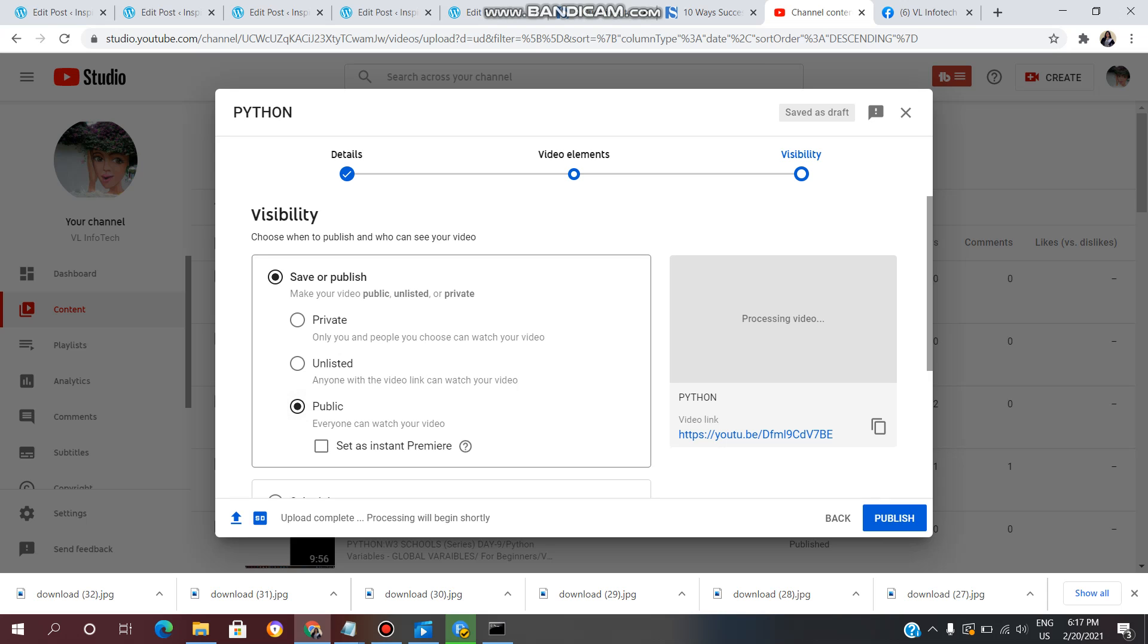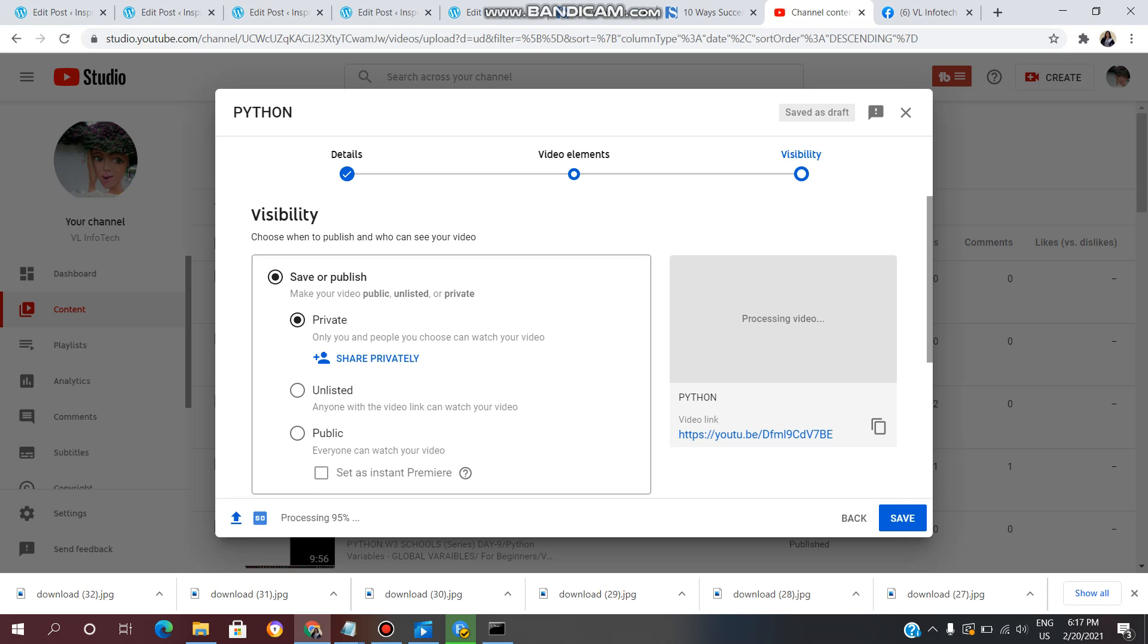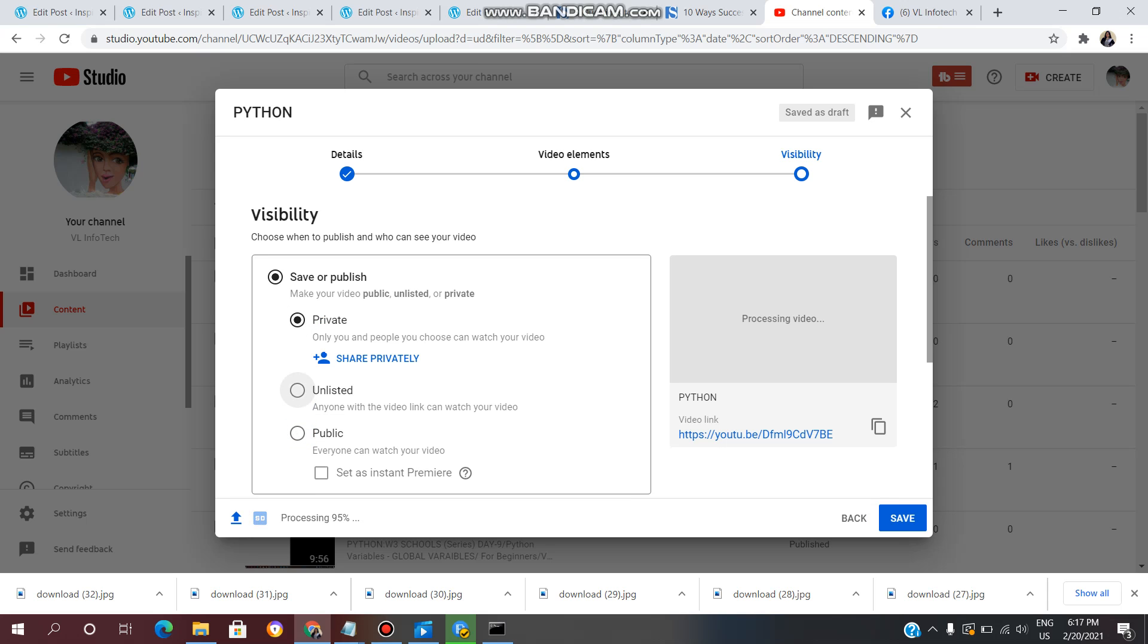Click on Public. Here are some options: Private, Unlisted, and Public. Private means you choose who can see your videos. Unlisted means anyone with the video link can watch your video.